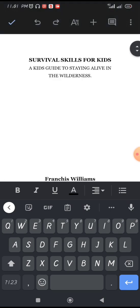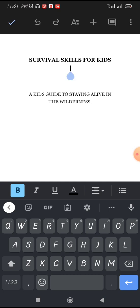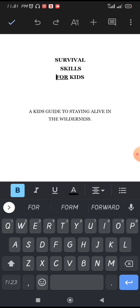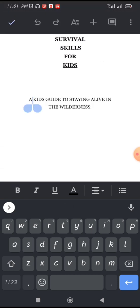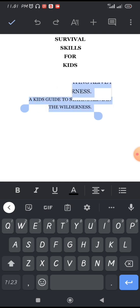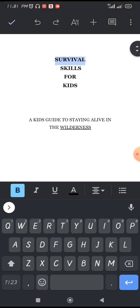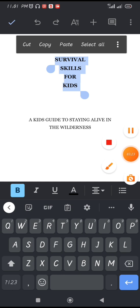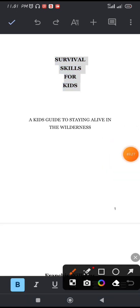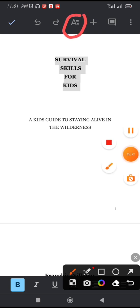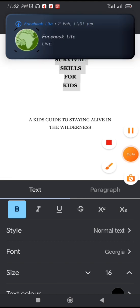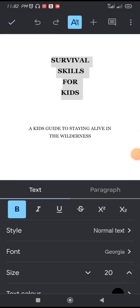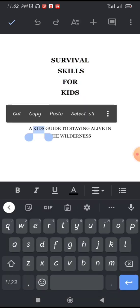Our title page is 'Survivor Skills for Kids.' Your title page should look attractive. Below the title is the subtitle — remove the full stop. Highlight the subtitle and to increase the font size, click on the A with lines beside it at the top, then increase the size.